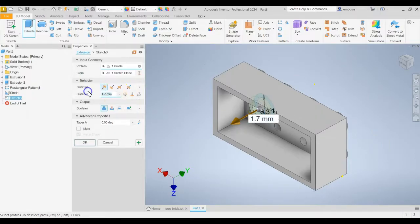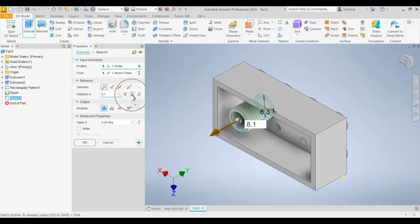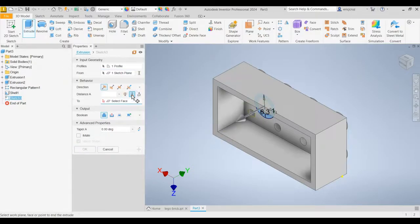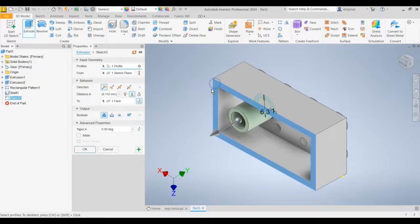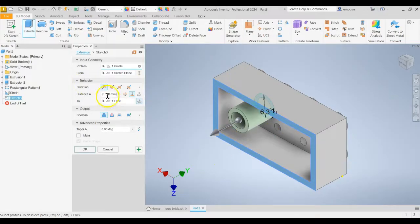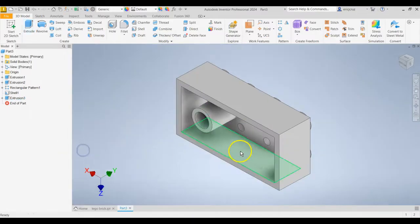Now there's a couple ways you can do this. You can do the distance of 8.1, or there's this beautiful button here, it says To. So if I click To and then I click this surface, it'll just automatically do that for us, which is pretty neat. That's 8.11 or 8.1 if you want to round. And then click OK.